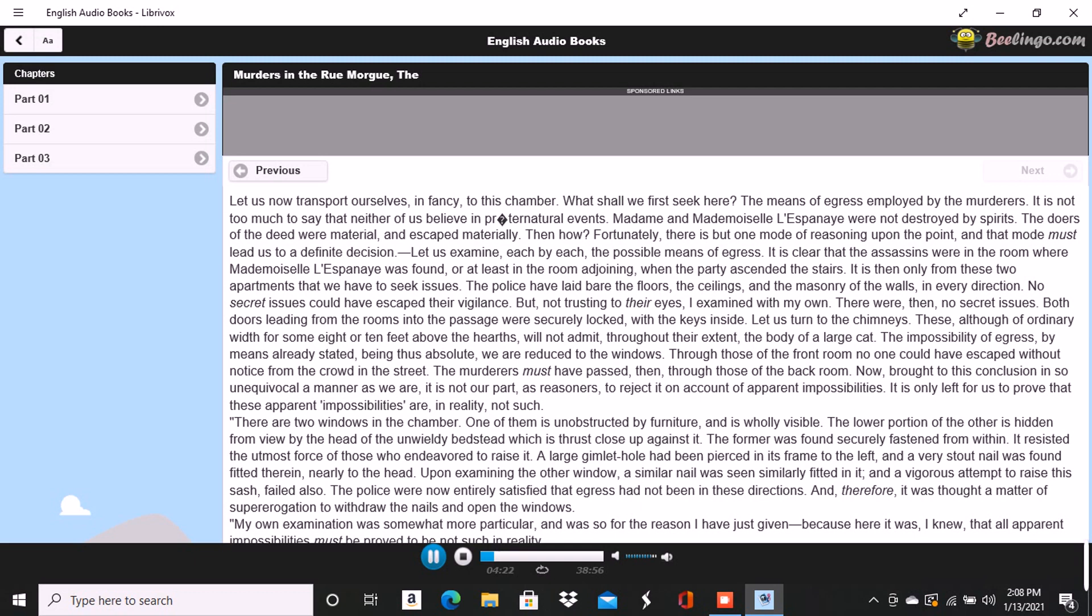I stepped to the unobstructed casement, withdrew the nail with some difficulty, and attempted to raise the sash. It resisted all my efforts, as I had anticipated. A concealed spring must, I now knew, exist, and this corroboration of my idea convinced me that my premises, at least, were correct, however mysterious still appeared the circumstances attending the nails. A careful search soon brought to light the hidden spring. I pressed it and, satisfied with the discovery, forbore to upraise the sash. I now replaced the nail and regarded it attentively. A person passing out through this window might have reclosed it, and the spring would have caught, but the nail could not have been replaced. The conclusion was plain and again narrowed in the field of my investigations. The assassins must have escaped through the other window.